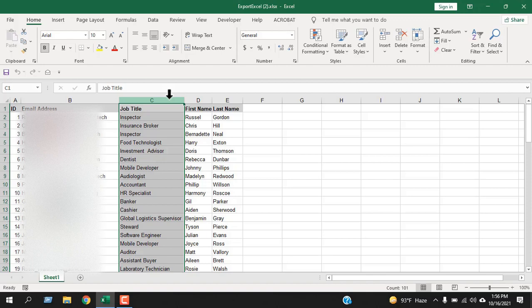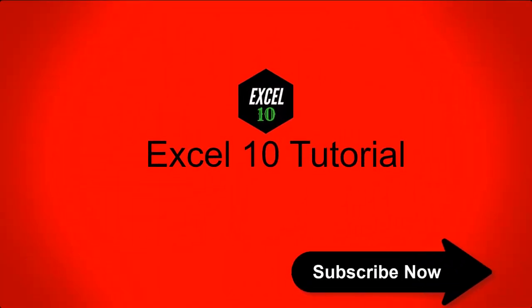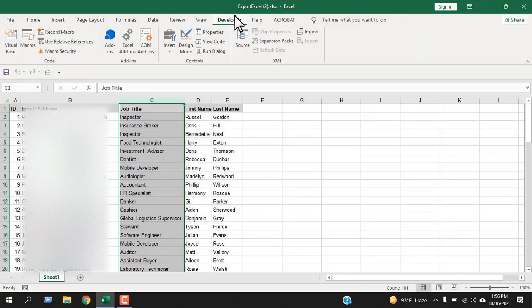Just follow my instructions and your Excel columns will be combined in no time. First, click on the Developer tab. If you don't have the Developer tab on your ribbon, please check the link to add it. Once you are on the Developer tab, click on Visual Basic.